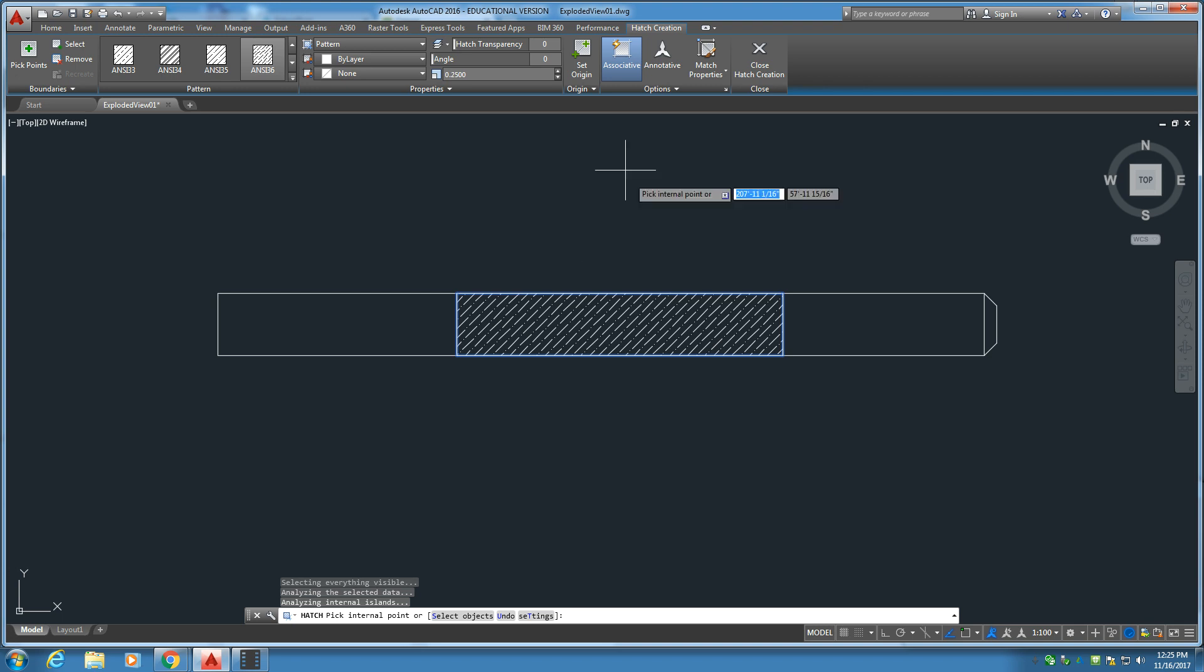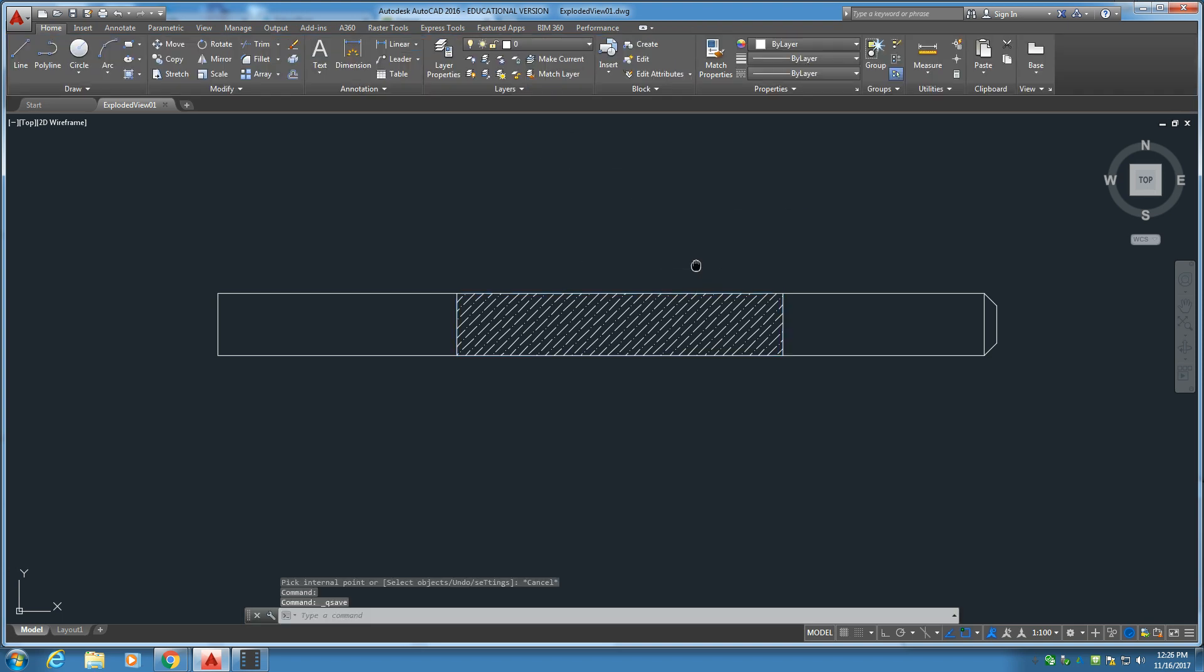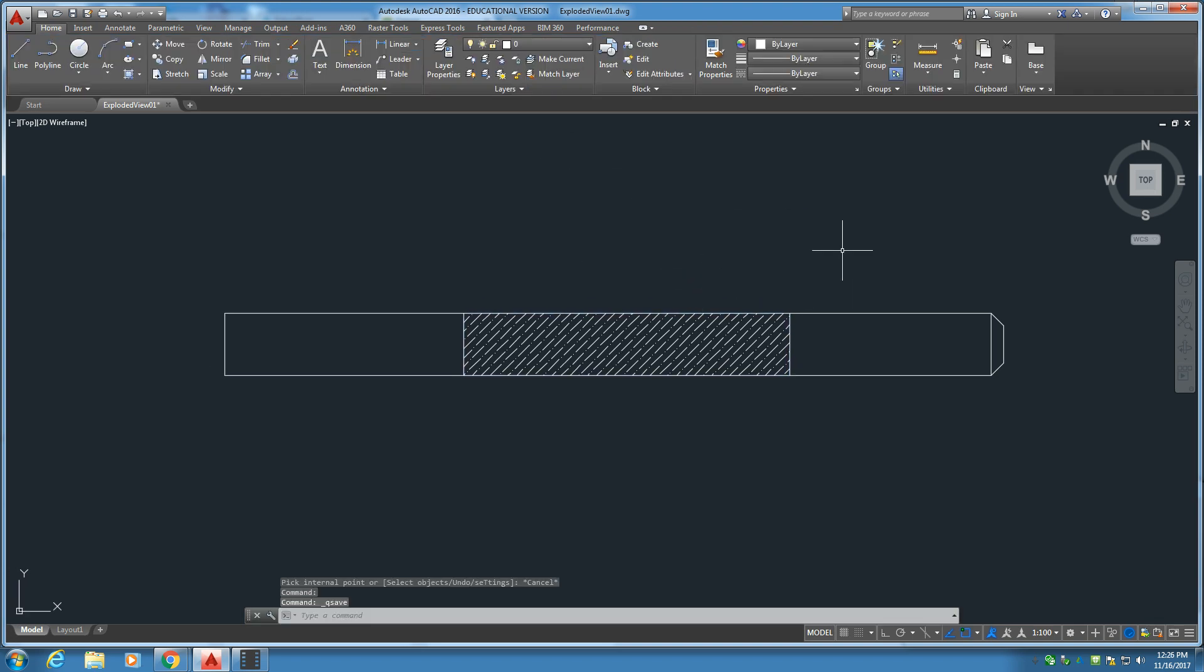Beautiful. All right. Save. And that wraps up our side view.